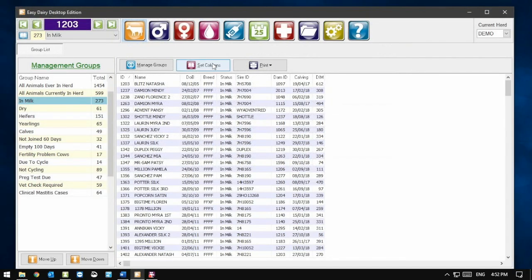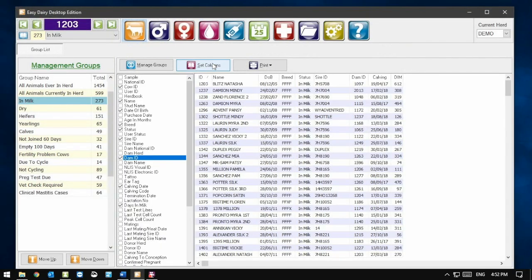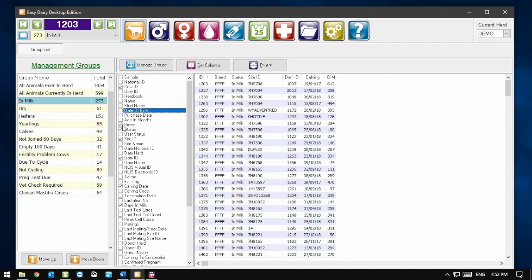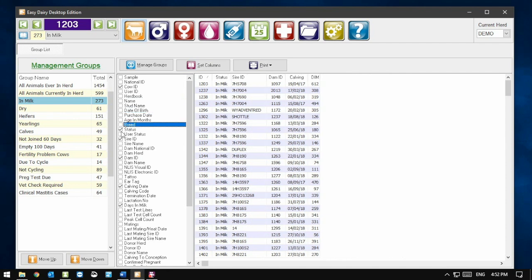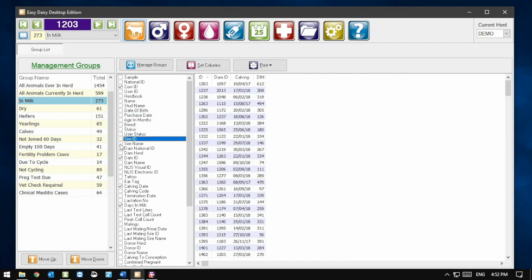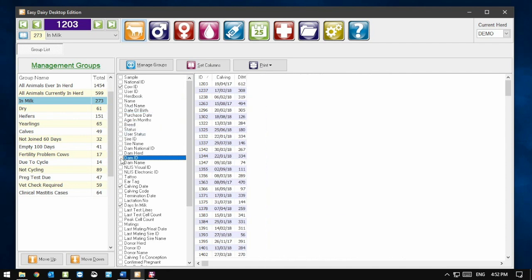Let's turn off a few columns and see the effect it has on printing. First I will open the set columns again. Now I am going to untick Name, Date of Birth, Breed, Status, Sire ID and Dam ID.